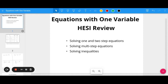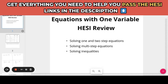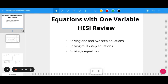Before we jump in, be sure to check out the links in the description of this video where you will find HESI practice tests, our HESI Facebook study group, our HESI boot camp, and of course our online HESI course to help you prepare for your exam.